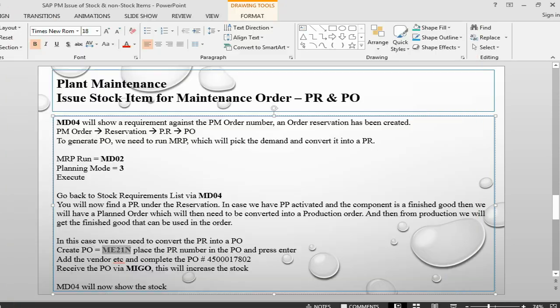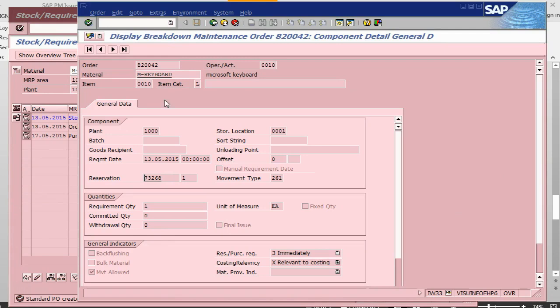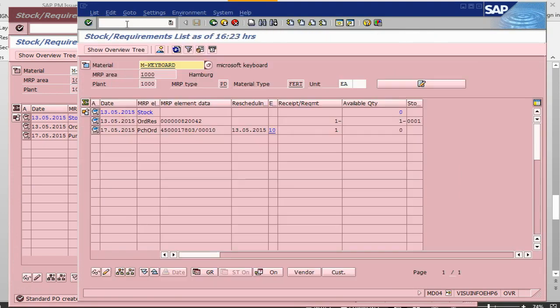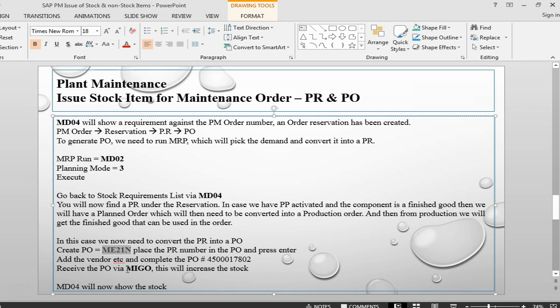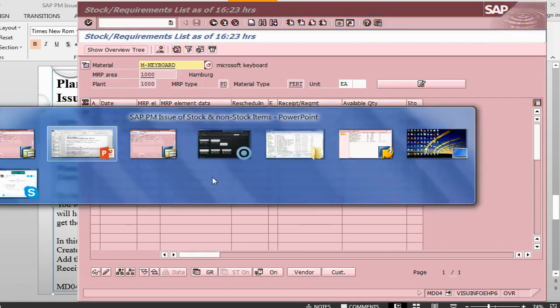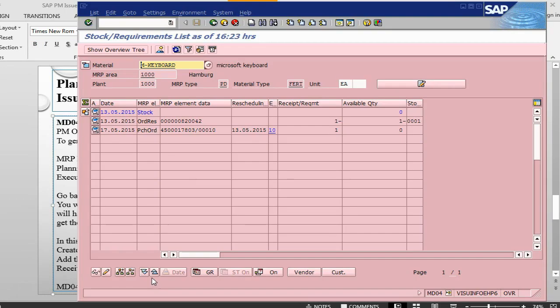So, now my purchase order is complete and I can just save it. Purchase order has been created. I can go back into my MD04. Press enter. So, now the purchase requisition has gone and it has been replaced by a purchase order. So, let's receive this order number 803. Let's receive this order.